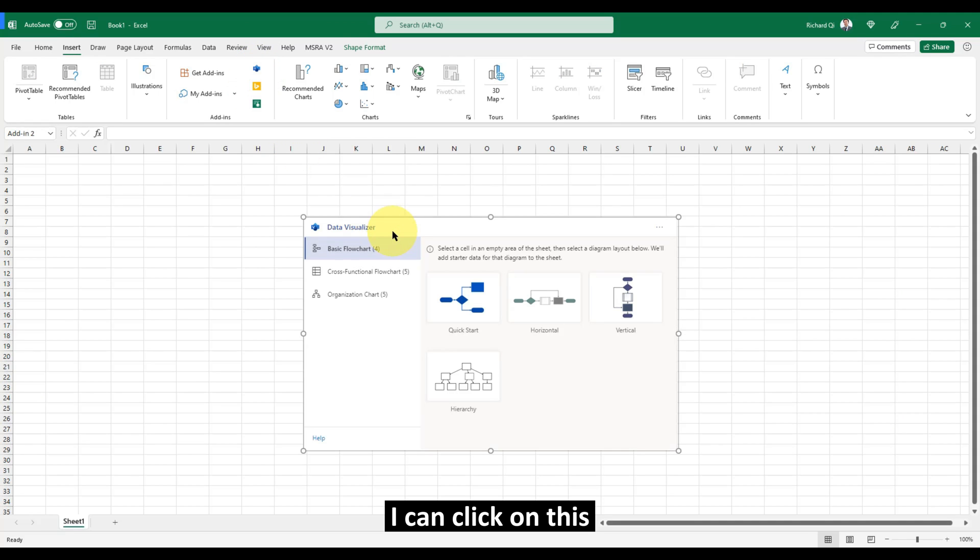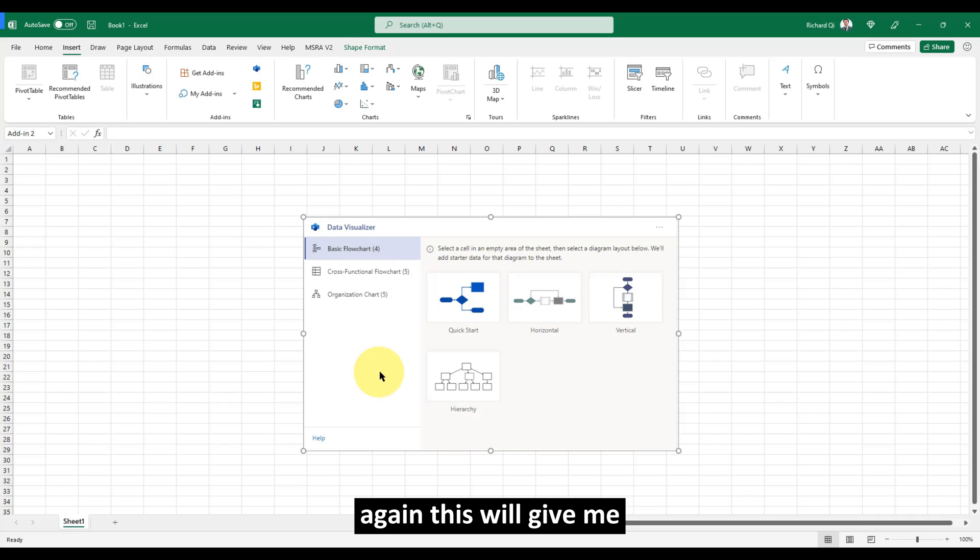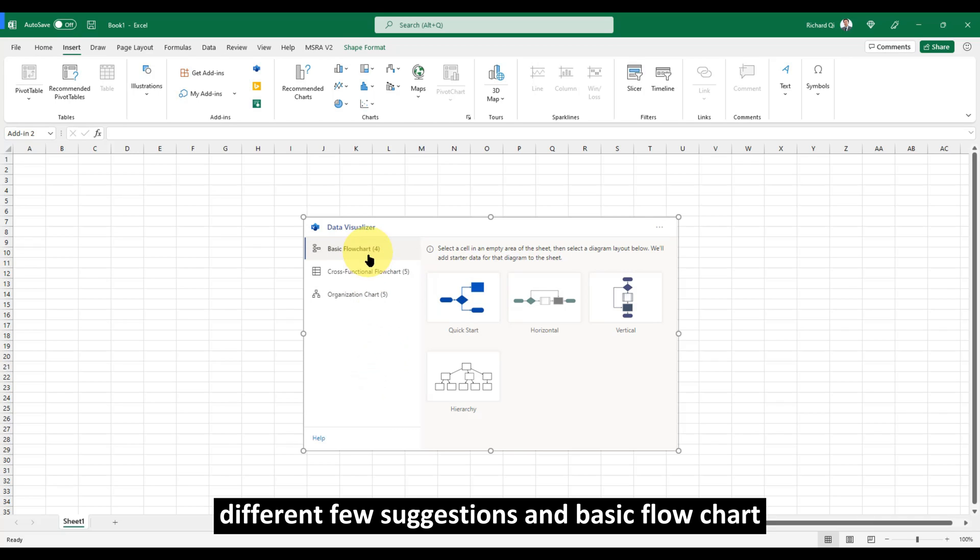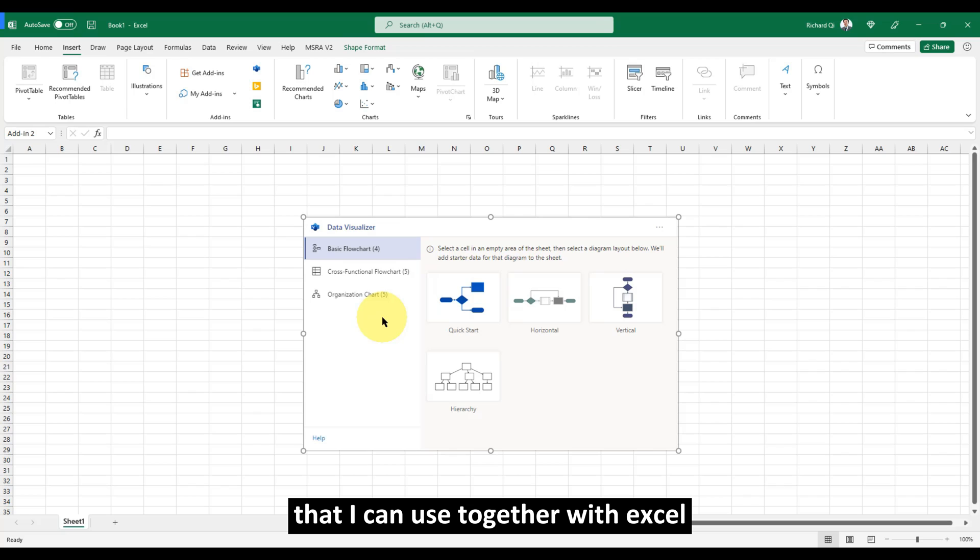Again, this will give me different suggestions and basic flowchart that I can use together with Excel.